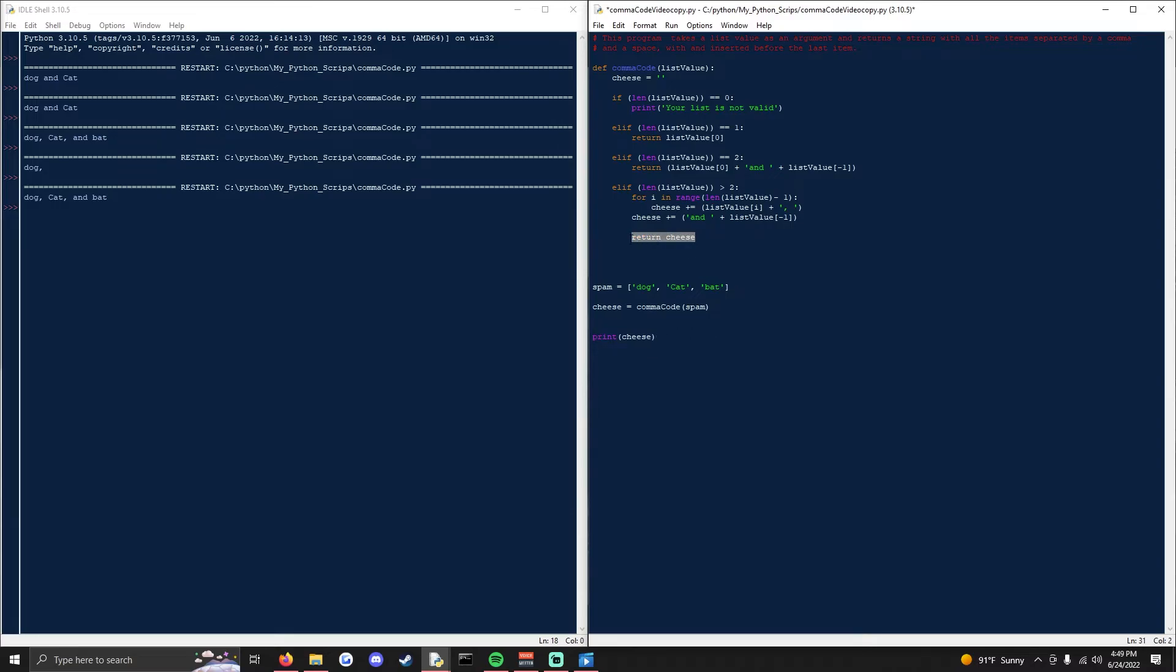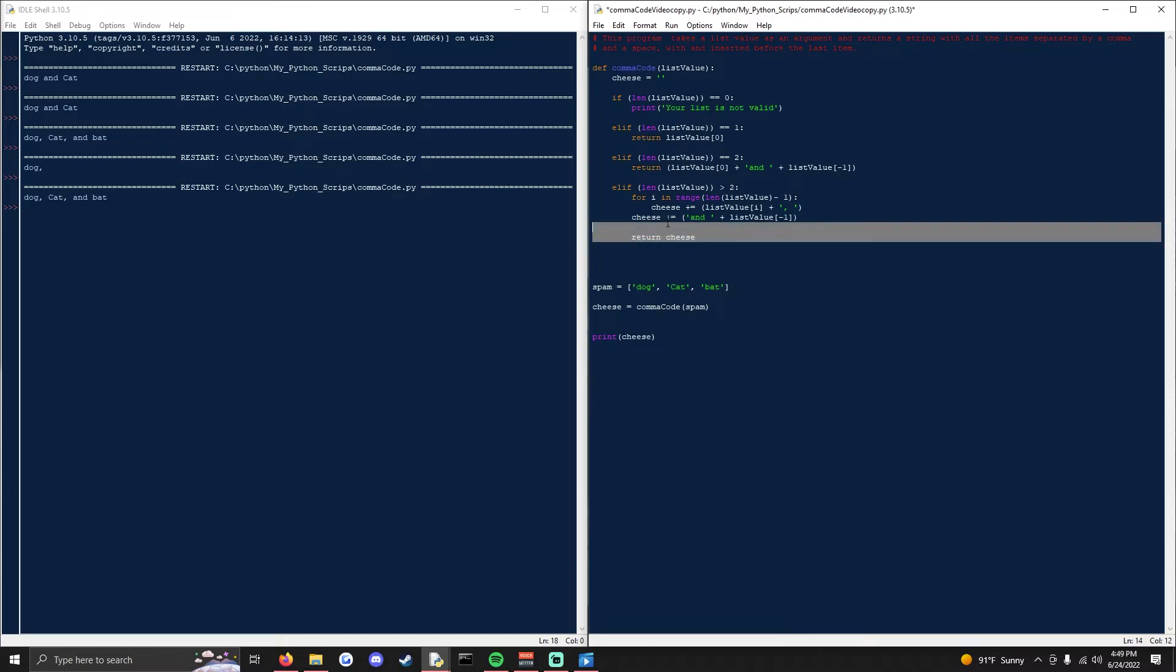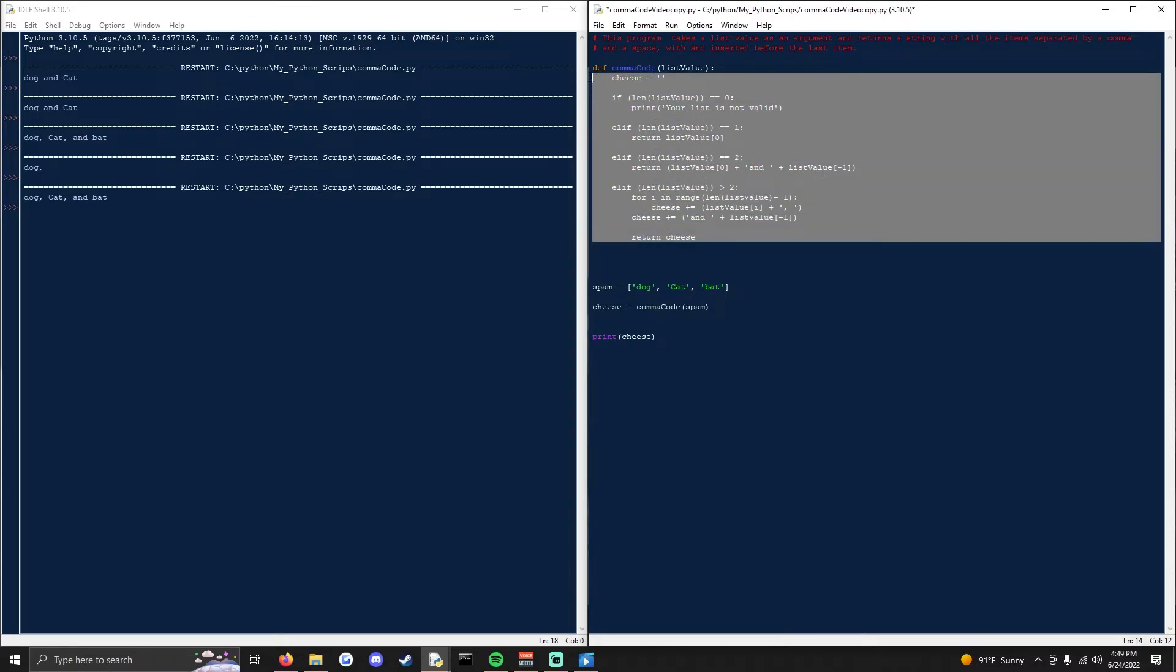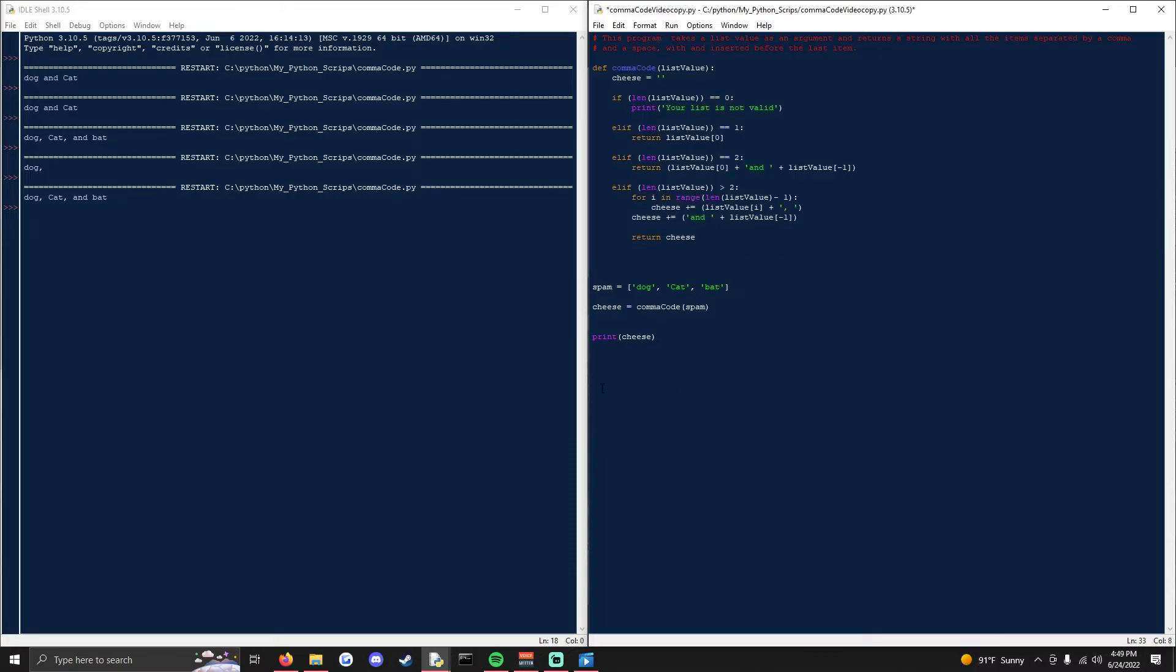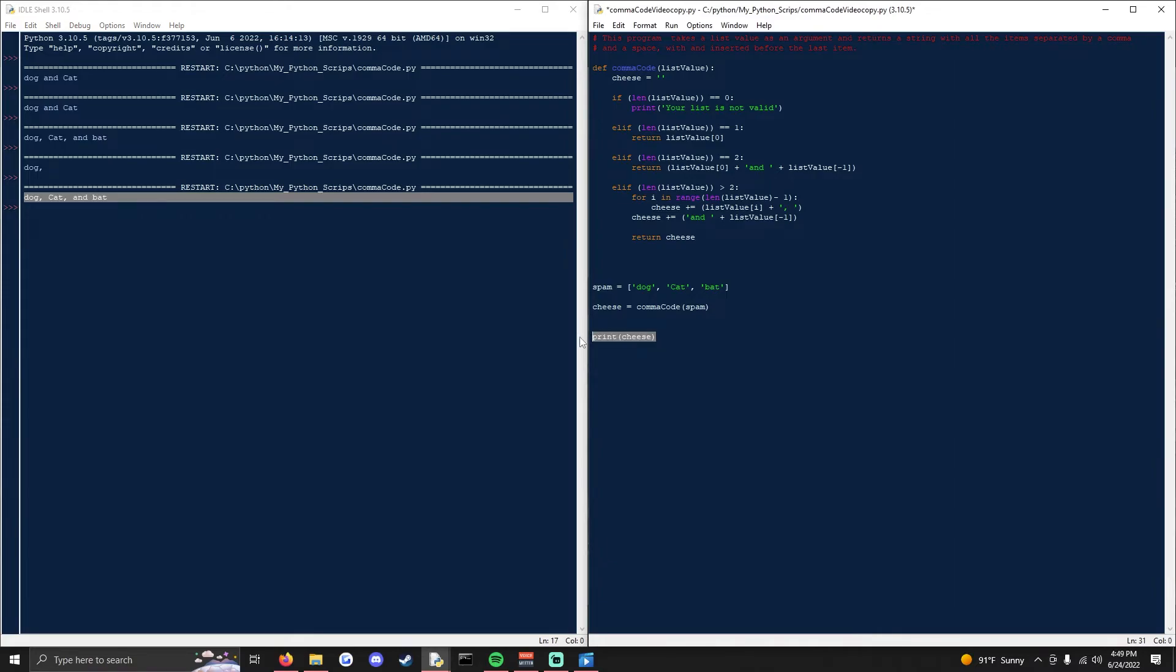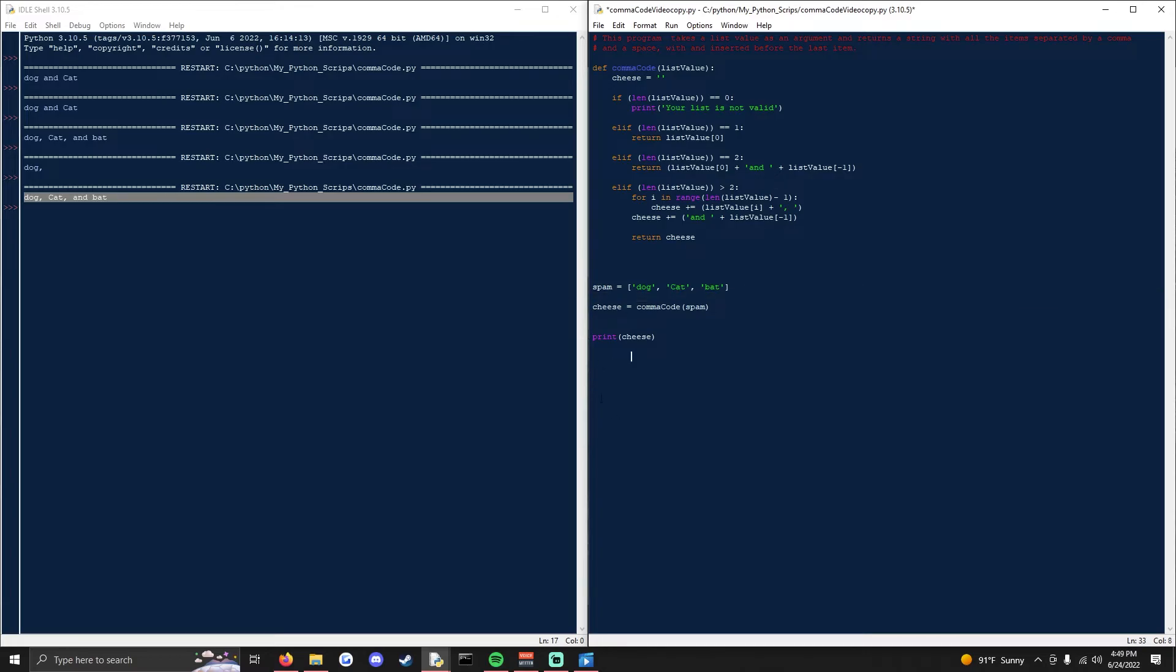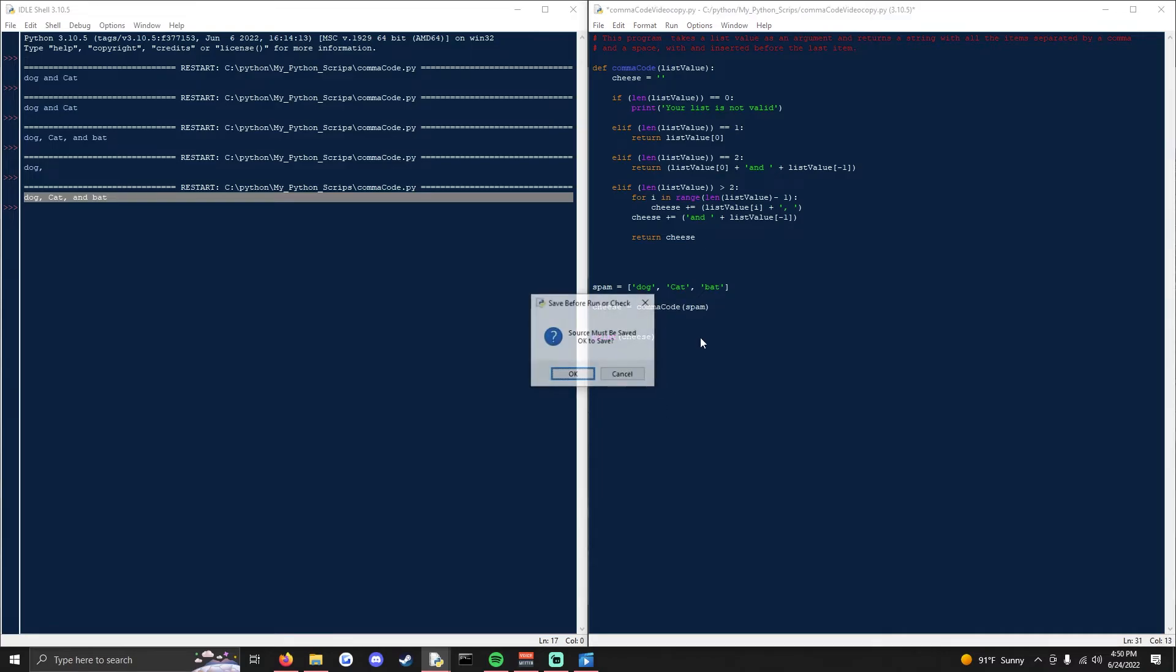But if we were to, instead of using return and we were to assign that to cheese and then say print cheese, we wouldn't be able to use any of the data that this returns in a different line of code other than to print because printing just prints it on the shell, but it doesn't actually return a usable value. So using return and setting it to cheese, then I could do all sorts of stuff with the punctuated list values. So now when we print cheese,